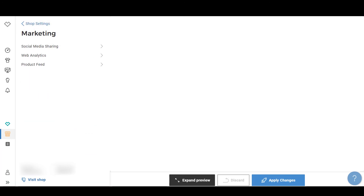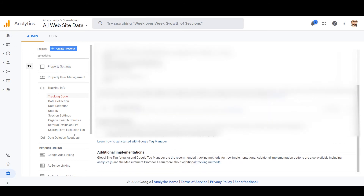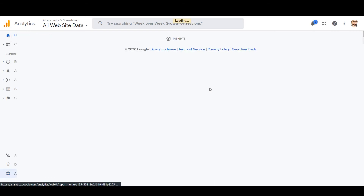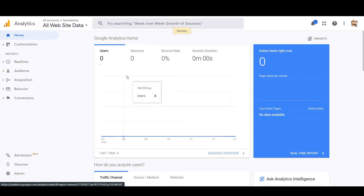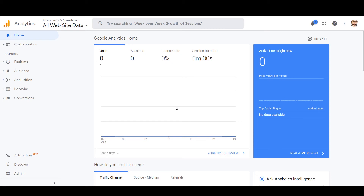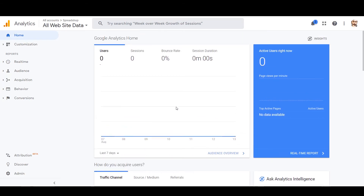After applying the changes, you are good to go. Go back to your Google Analytics home page and you'll start seeing data there. It will show 'All Website Data from Spreadshop.' It's currently zero because we just created it, but after about 24 hours you'll be able to see and analyze data. That's how easy it is to integrate Google Analytics into your Spreadshop. You can also use Google Analytics for Redbubble and TPublic as well.